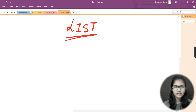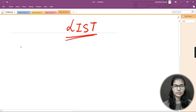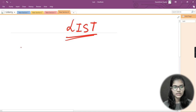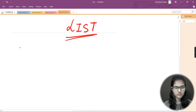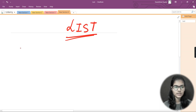A list is a data type that stores multiple objects in it — it can store multiple data types. Please listen carefully and take notes, because these are very important things I'm going to tell you about the list.